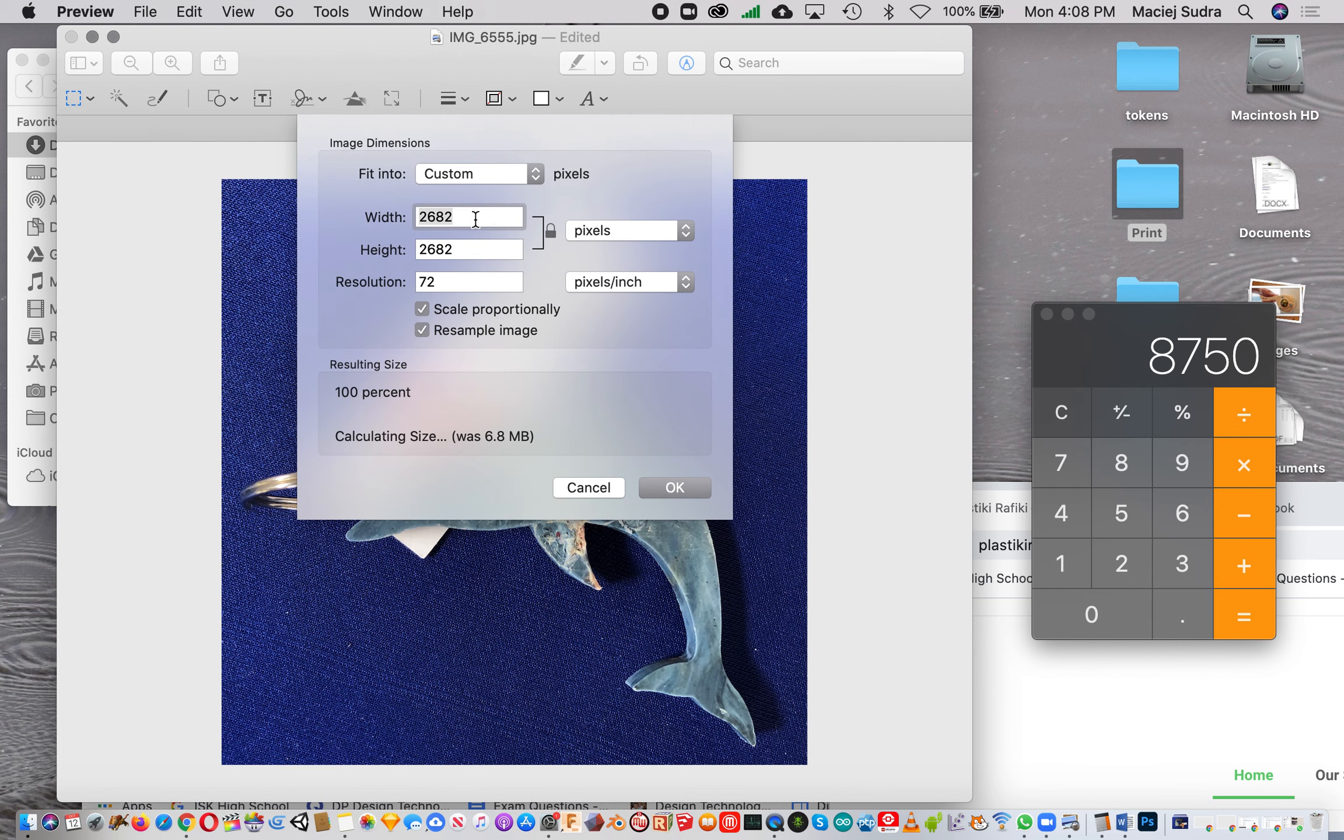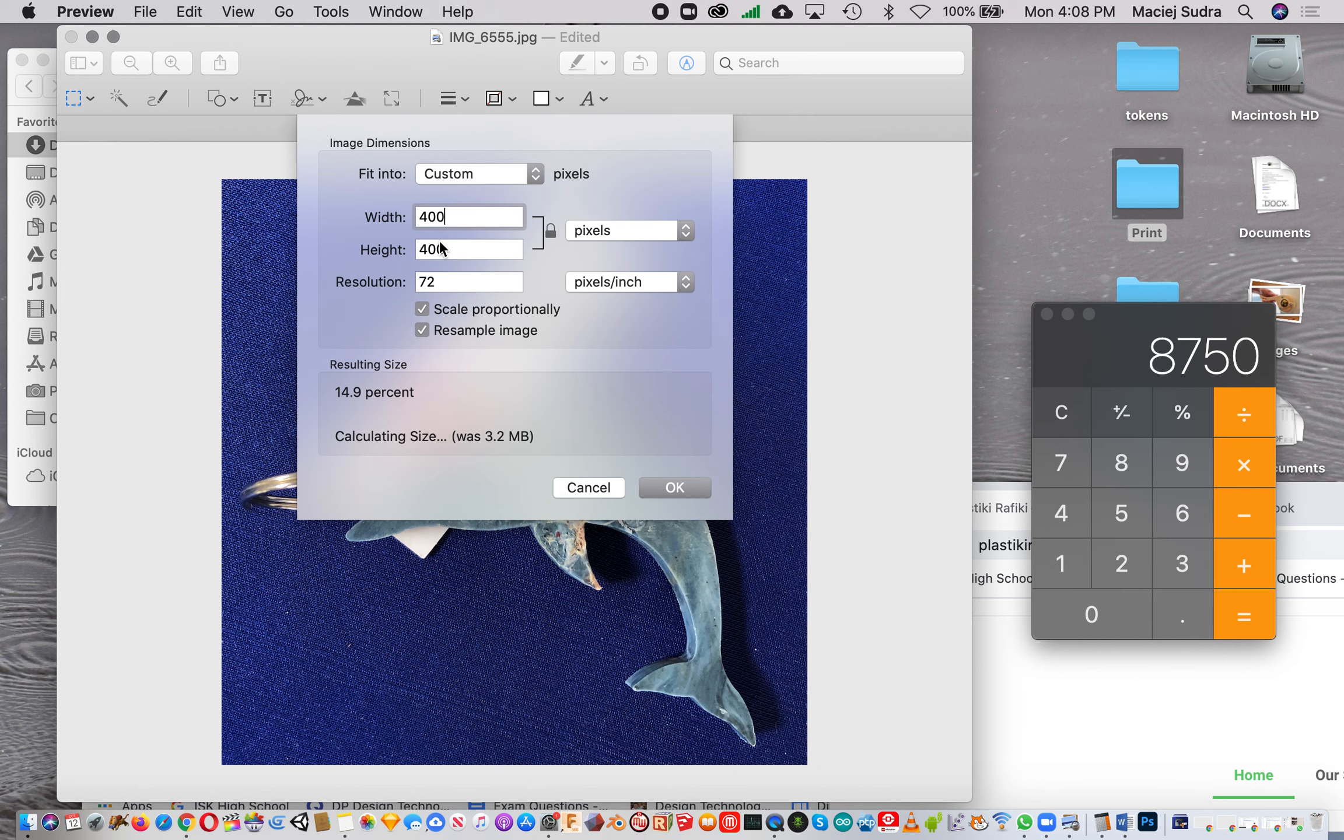For everything we have online, we're making it 400 pixels by 400 pixels. Because we held down shift, it's gonna adjust size equally, proportionally. I hit OK and that's now an image that's resized.